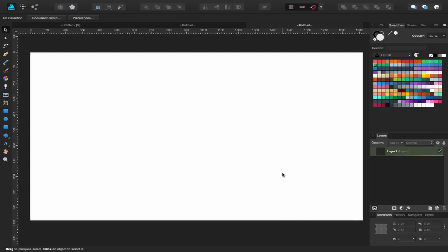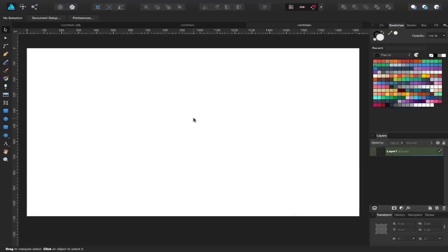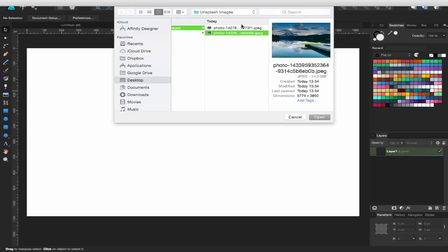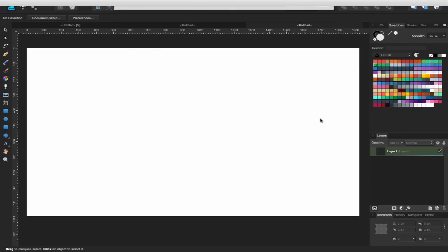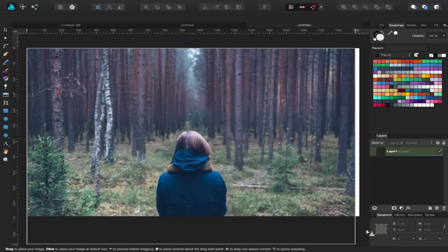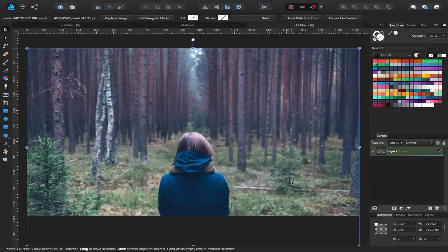First of all I'm going to place an image. I'll come over to the Place Image tool — I've already downloaded some images from a website called Unsplash. Unsplash.com has great images with a Creative Commons zero license, so do check them out. I'm going to choose this one for my main page and hopefully you'll see what I'm aiming for for this particular site.